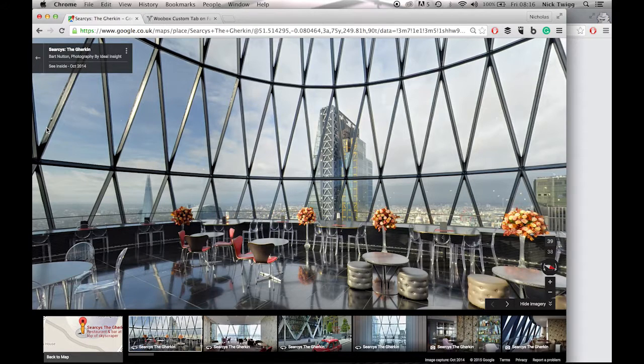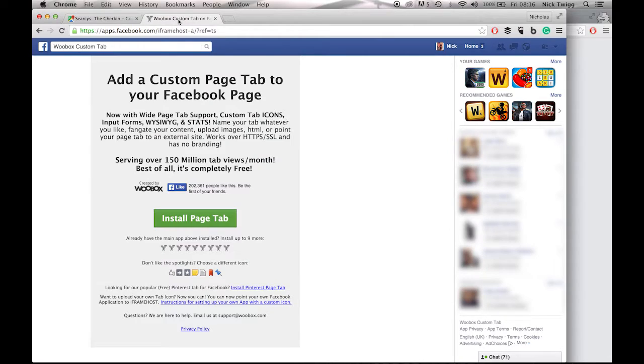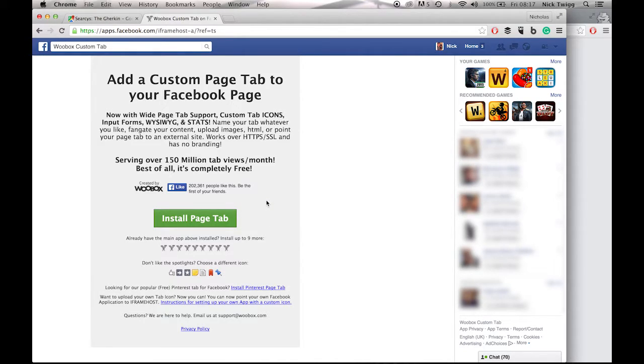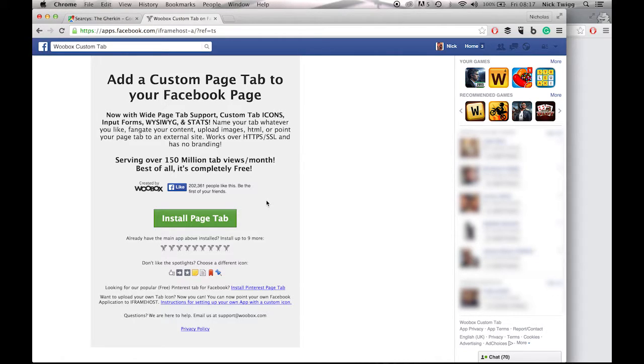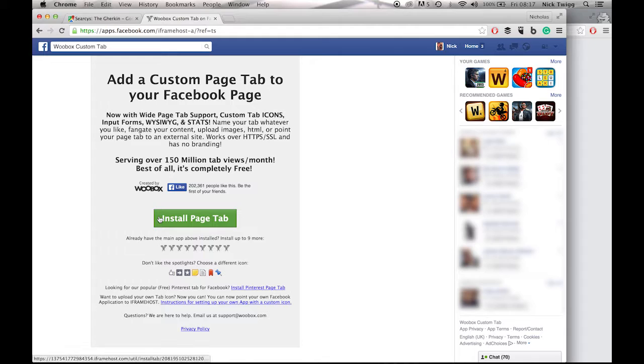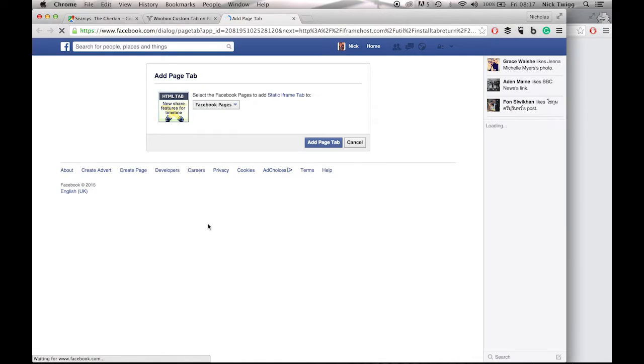So what you'll need to do first is you need to access this page here. And to do so, I've placed a link in the comments box just below the video. So if you just click on that link it will direct you to this page here. Next, you need to just click on the green tab there, Install Page Tab.